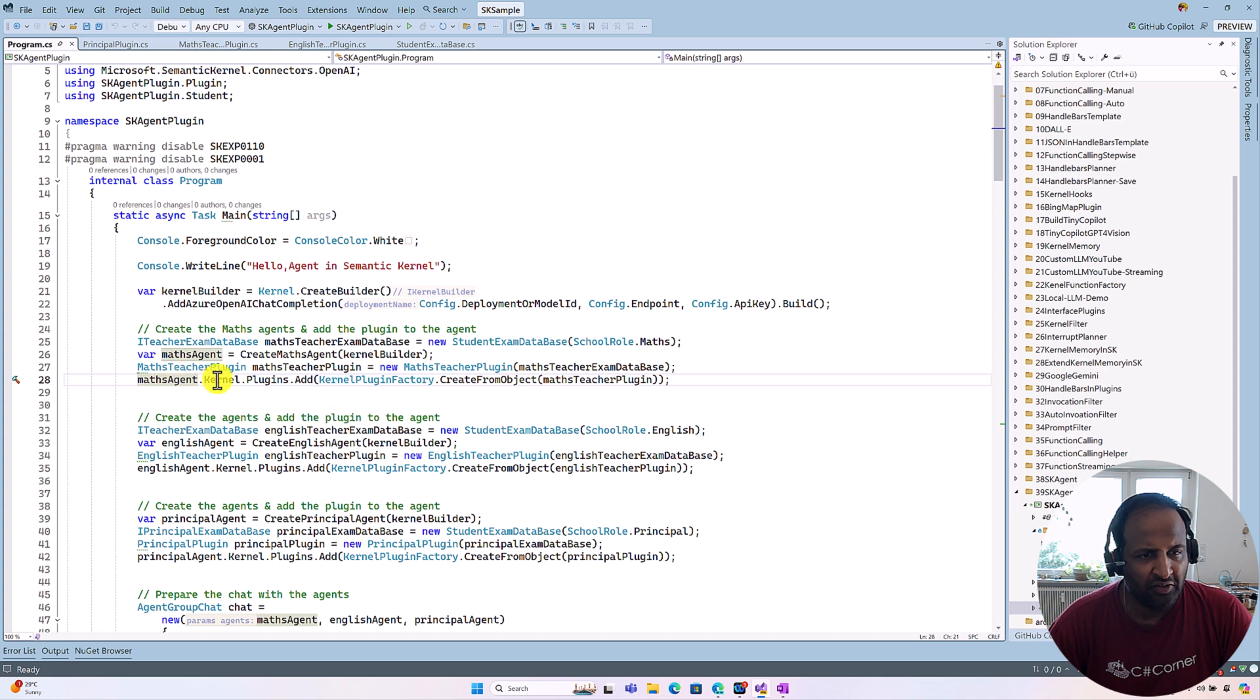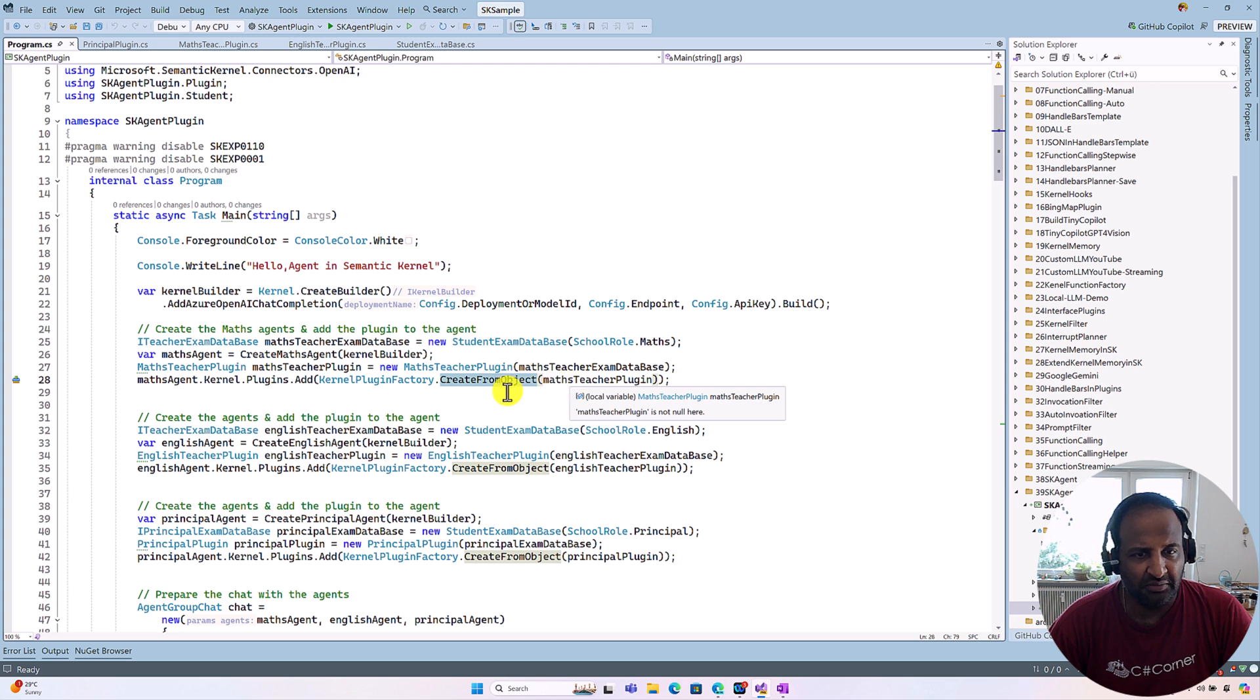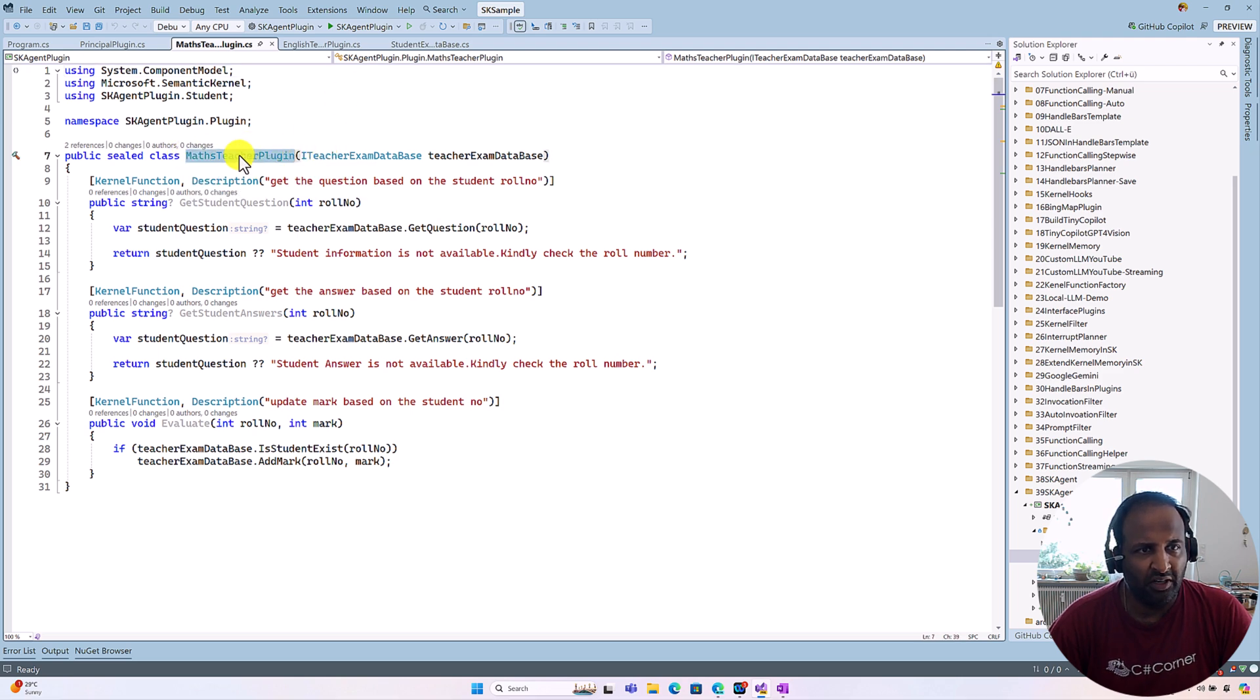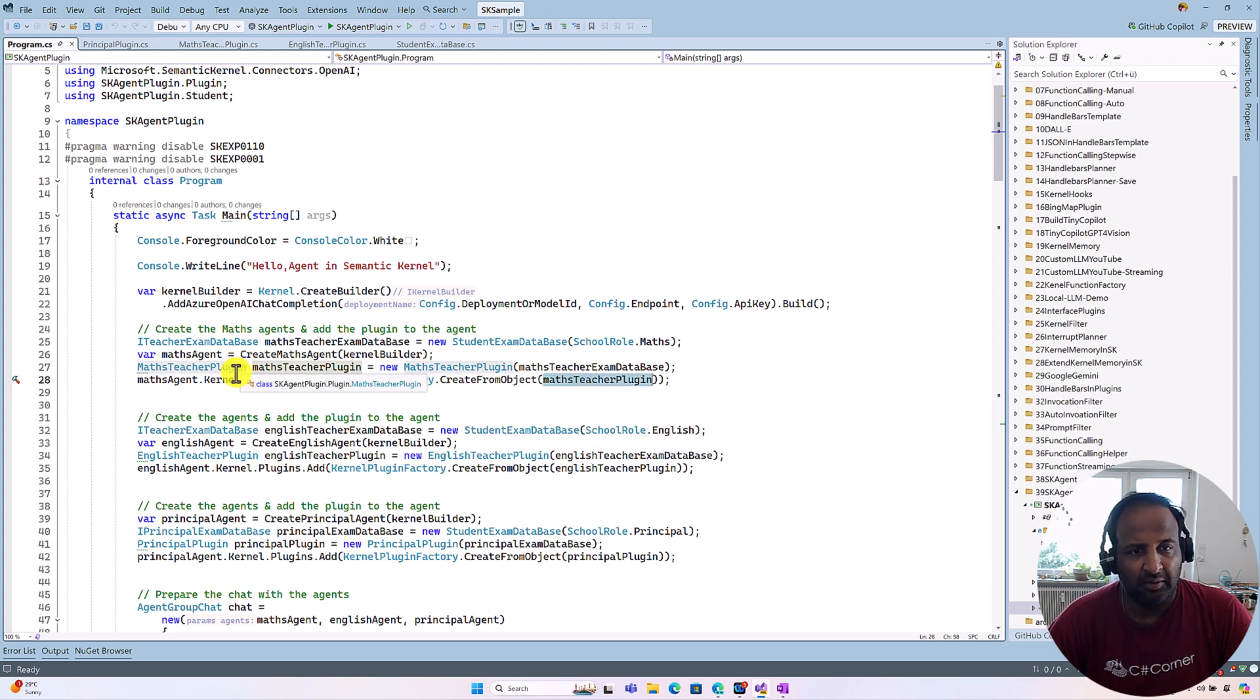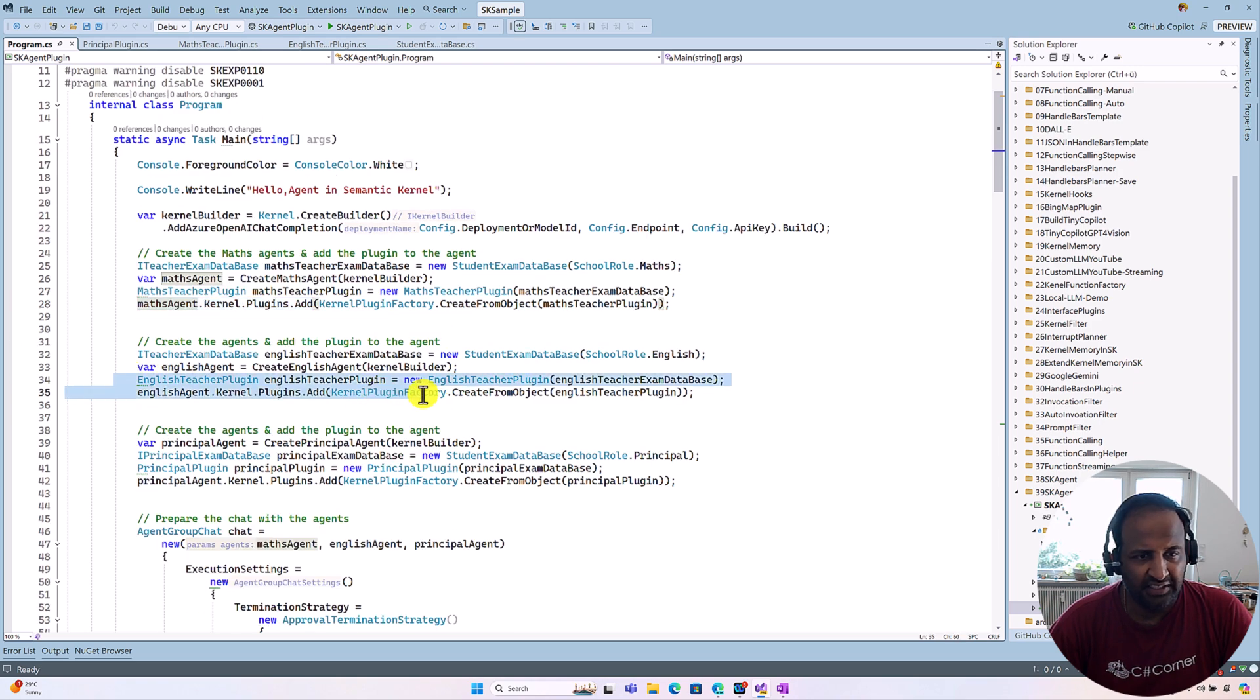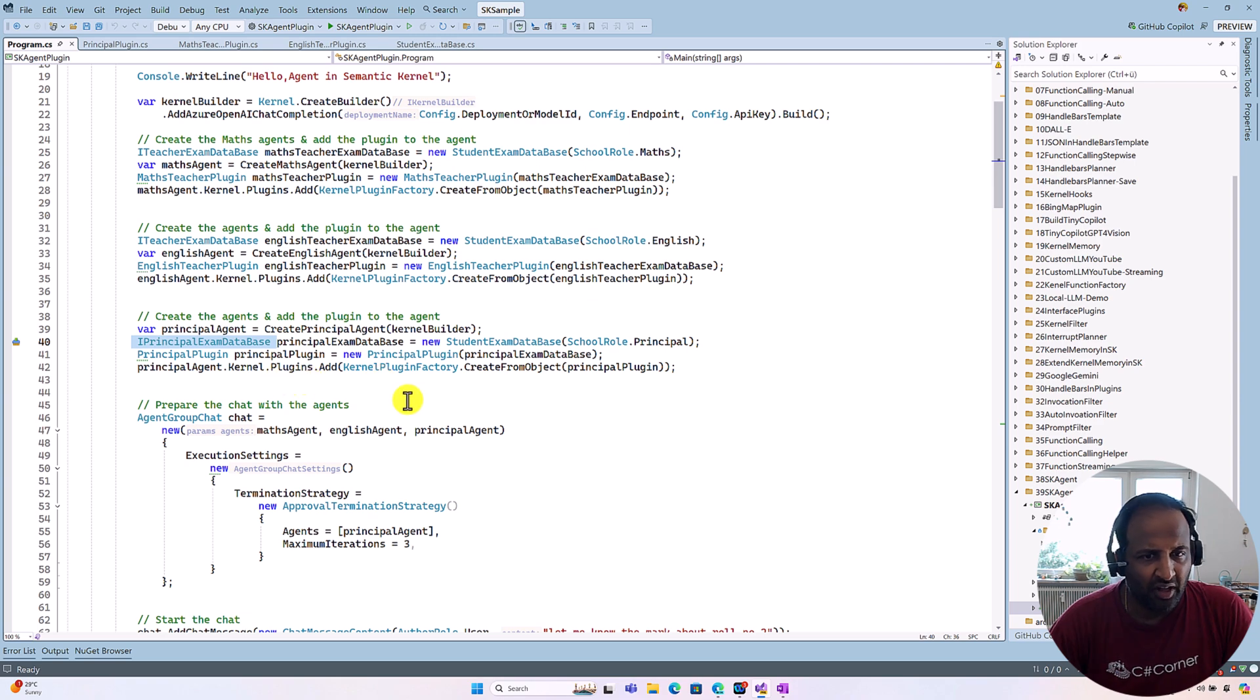The next one, using the agent object, we have to use the property kernel.plugin.add. Here we have to pass this Math teacher plugin. But one more change here. Here I used kernel.plugin.factory.CreateFromObject. So this helper class is used to pass the plugin information. Because the plugin needed is a kernel plugin as an argument. But our Math teacher plugin does not have this kernel plugin interface. It is just a plain C# class. To convert this plugin class to the kernel plugin, we have to use this kernel.plugin.factory. Use the function CreateFromObject. We have to pass the plugin object. So this function returns the kernel plugin. So that's added into the agent. Like that for English agent and master agent, I use the principal exam. Teacher should not access the principal access. So that's the reason I created the separate interface for this one. So once all is ready,